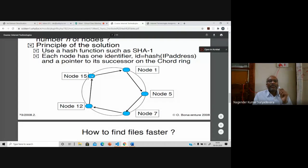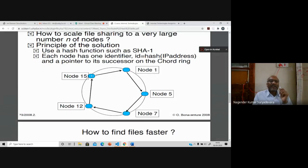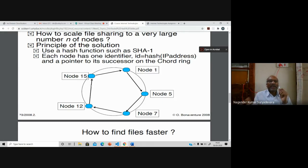If the data is available on node 15 but node 15 is not connected to the internet, no one can get that data from it. But the same data may also be available on node 12 or node 7. In P2P architecture, data can have replicas — the same files can be available at different locations. When the data is available at different locations, it can be retrieved from another node where the data is present, even if one node is not active.